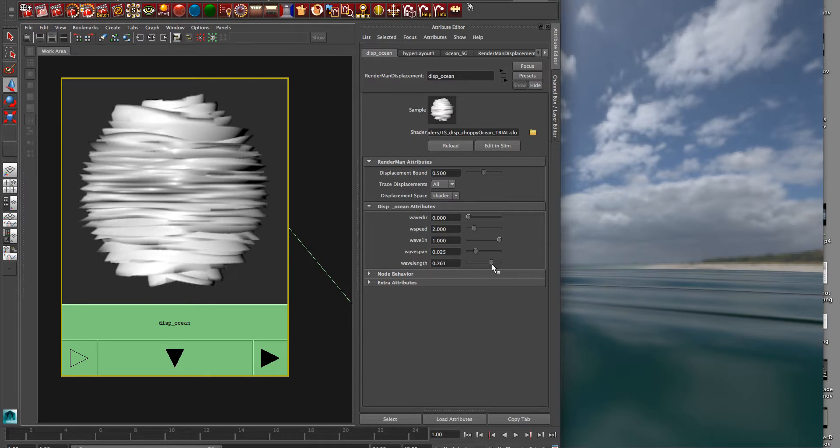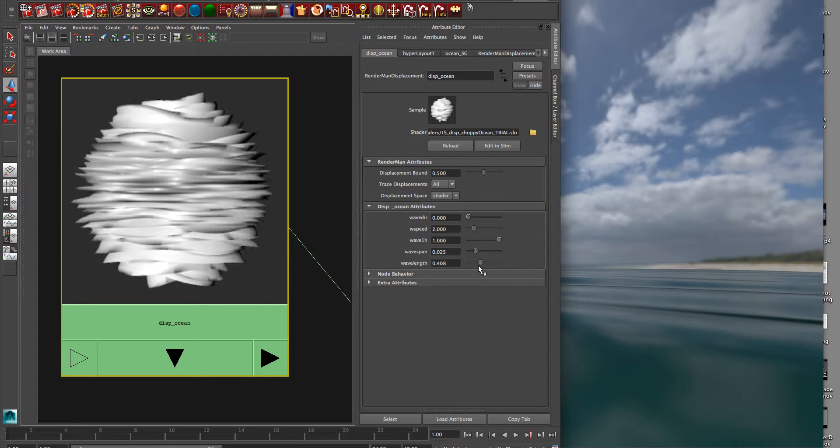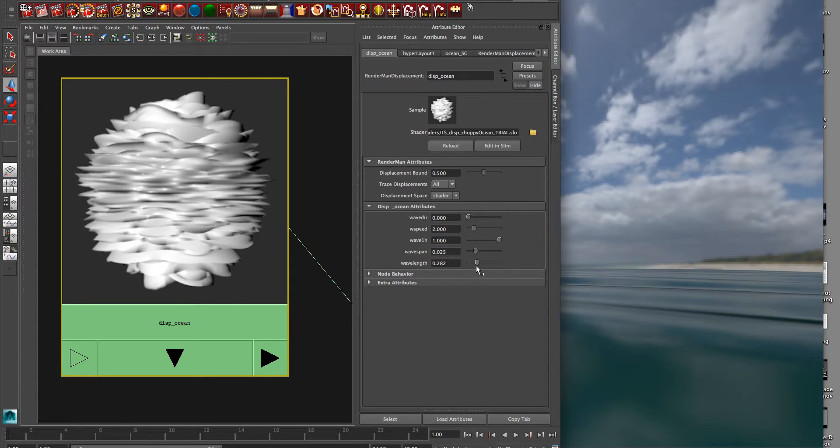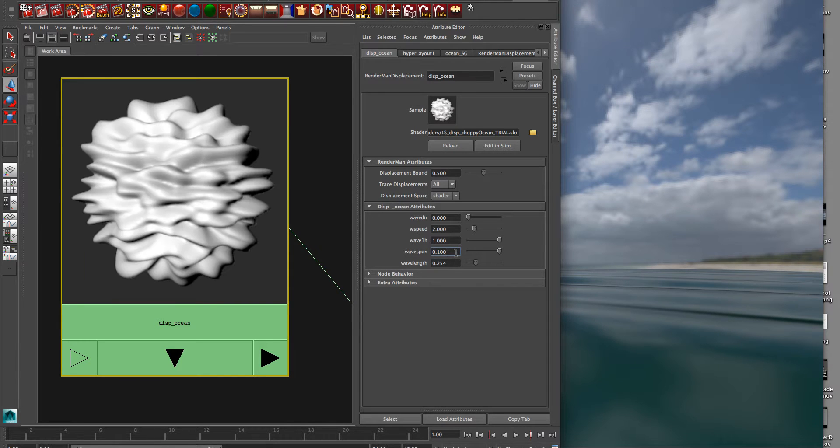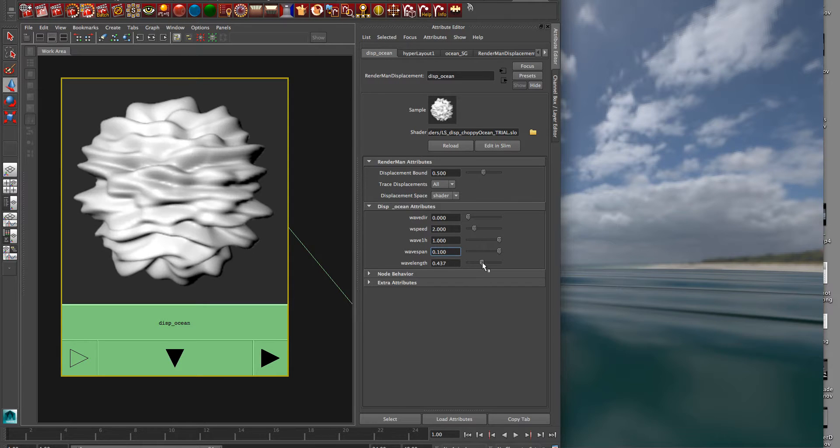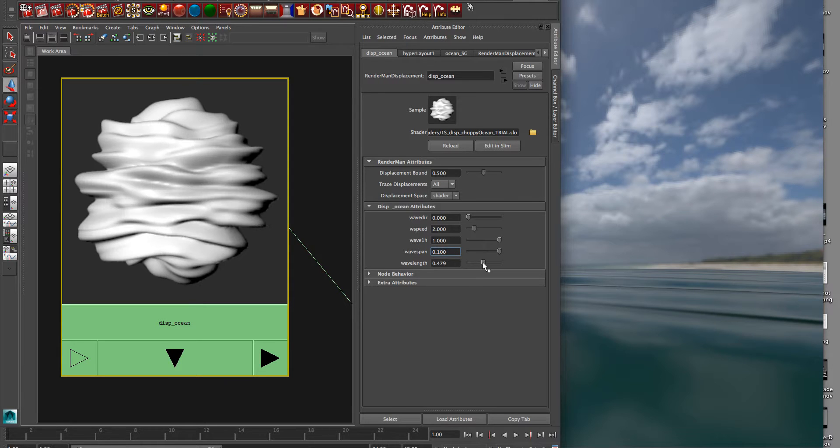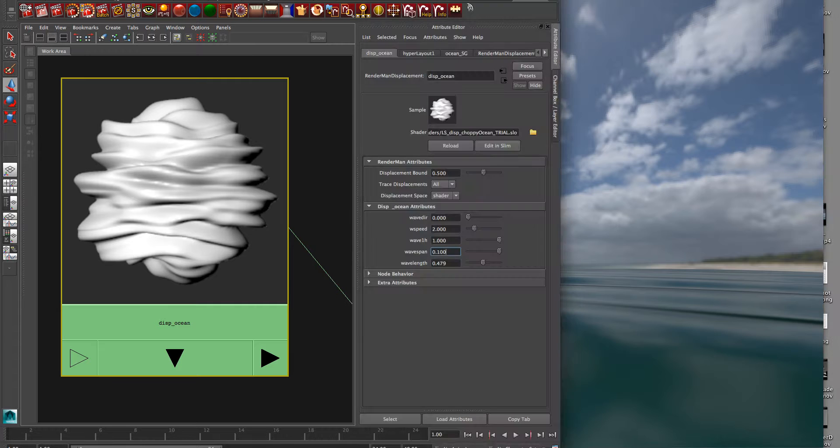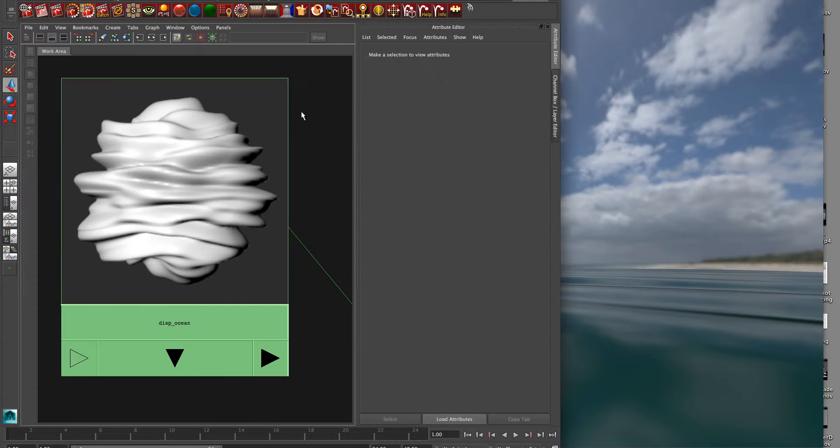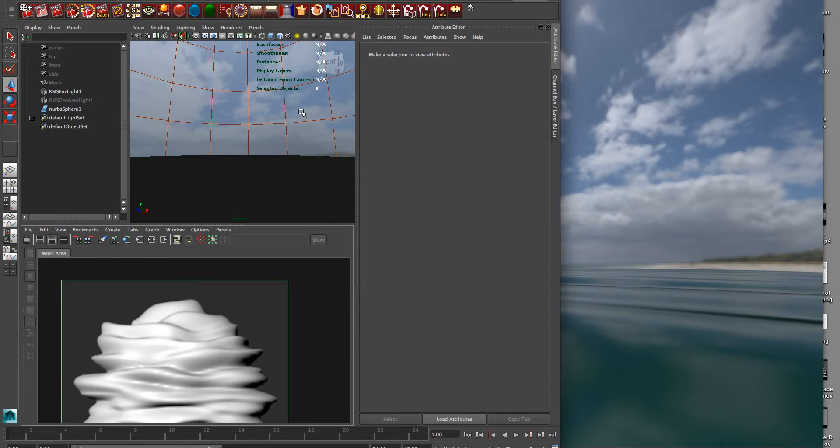If we make it really short, it'll just look like something that's quite noisy. And in this case, we can take down the wave span just to see it in here. So now that just looks like a noise. But the longer you make it, it looks more like waves. And you can try that in your scene. So that's the displacement shader.